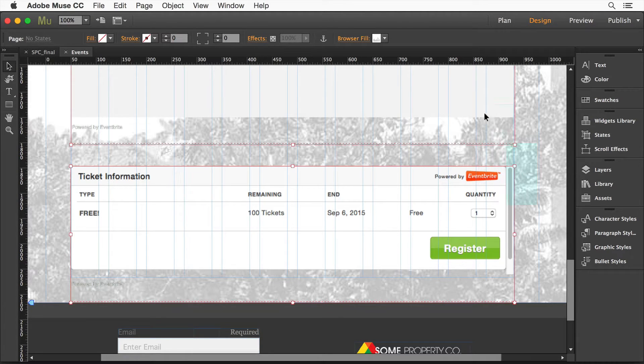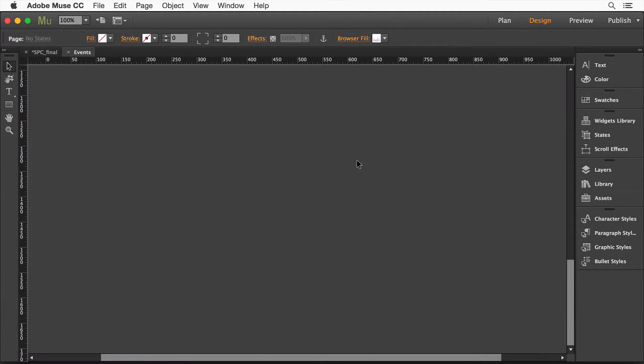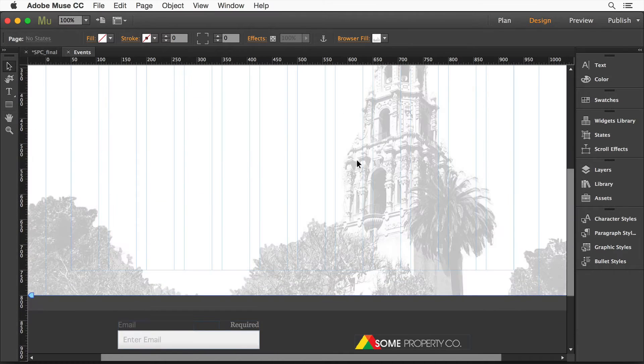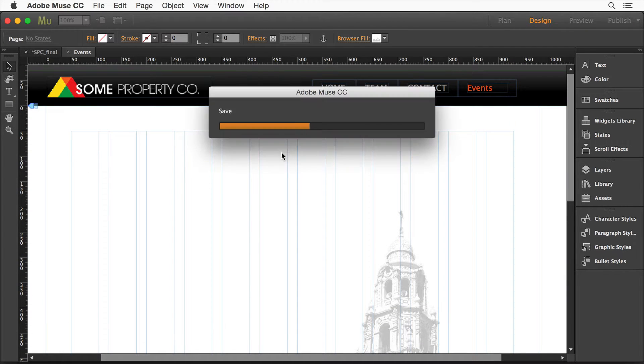So how do we do this? I'm going to select what I've got here. All you really need to do is get a page open in Muse. Go to your site, get it open.